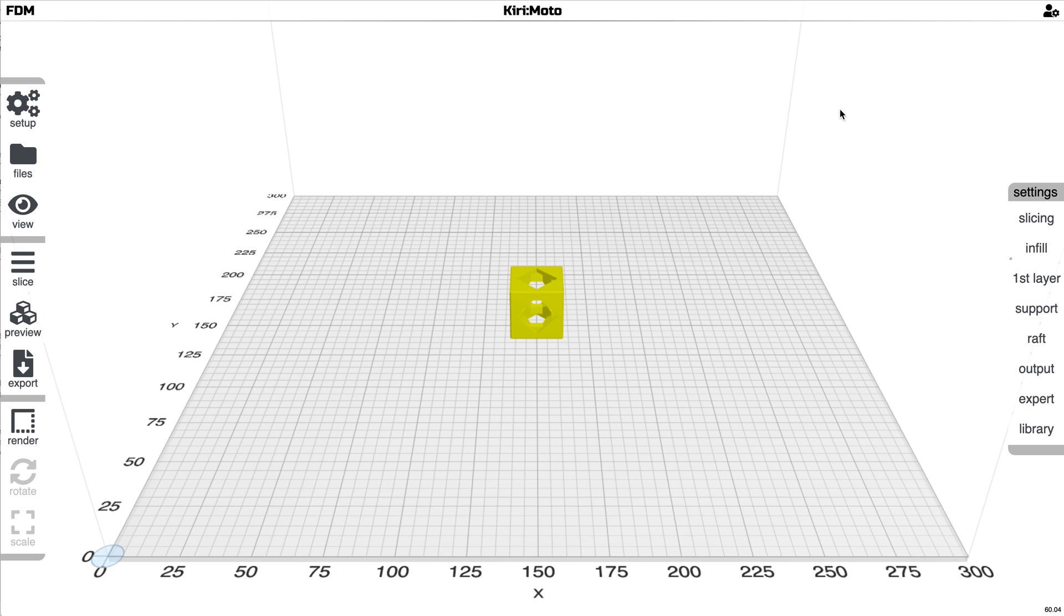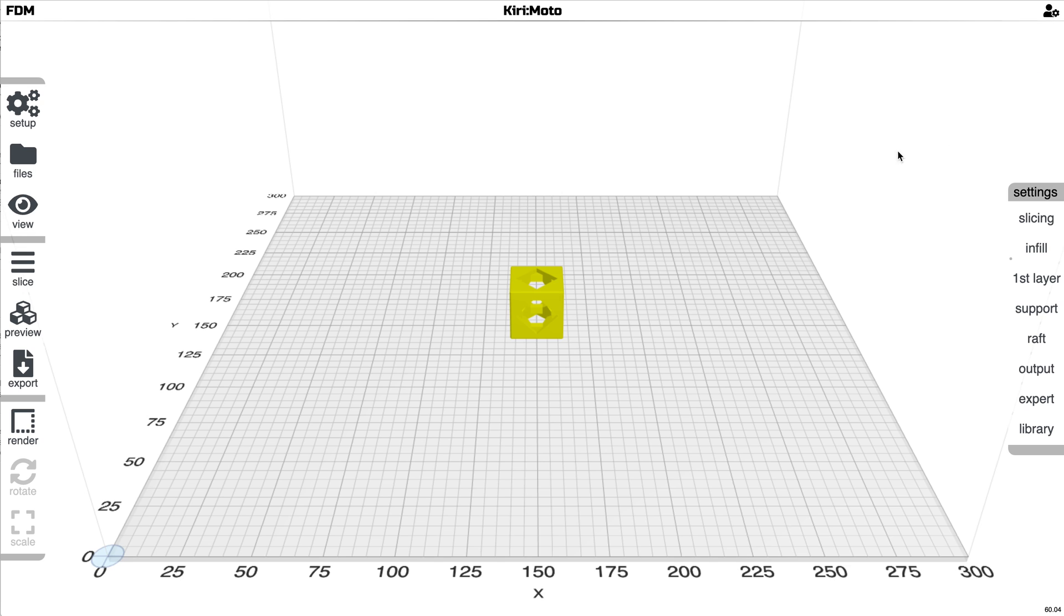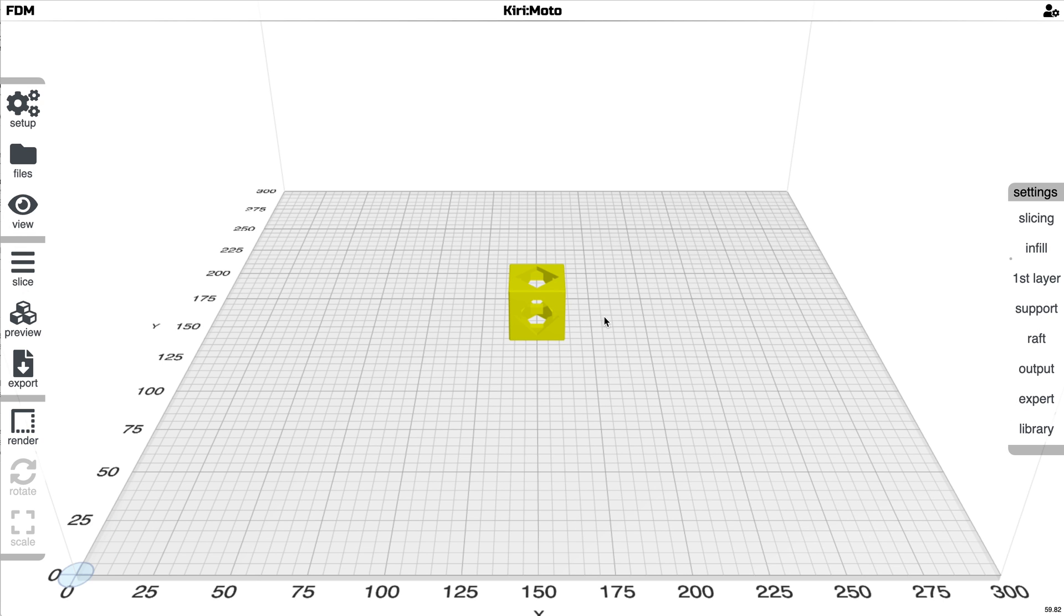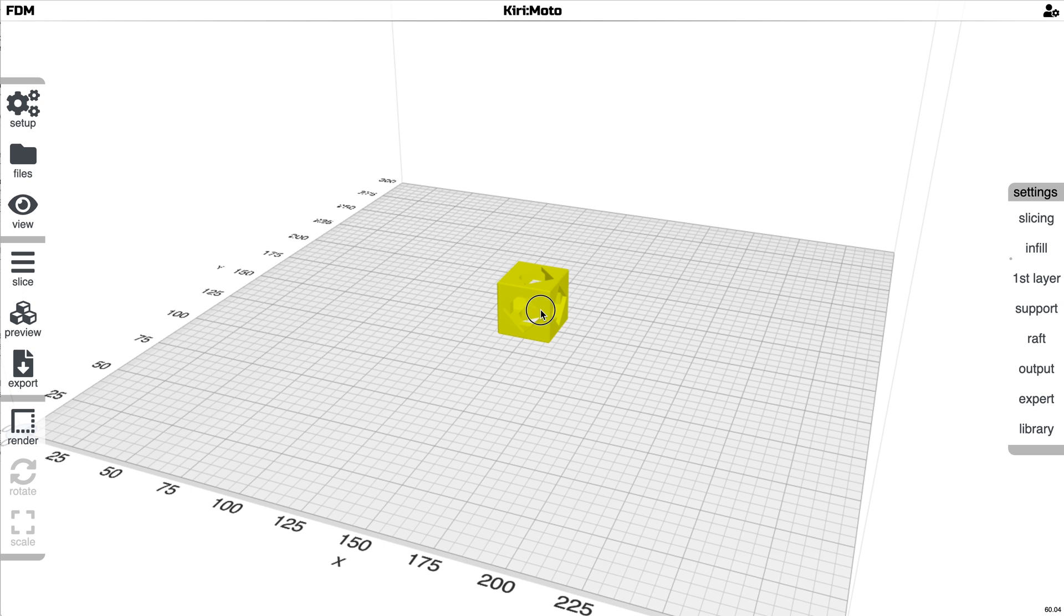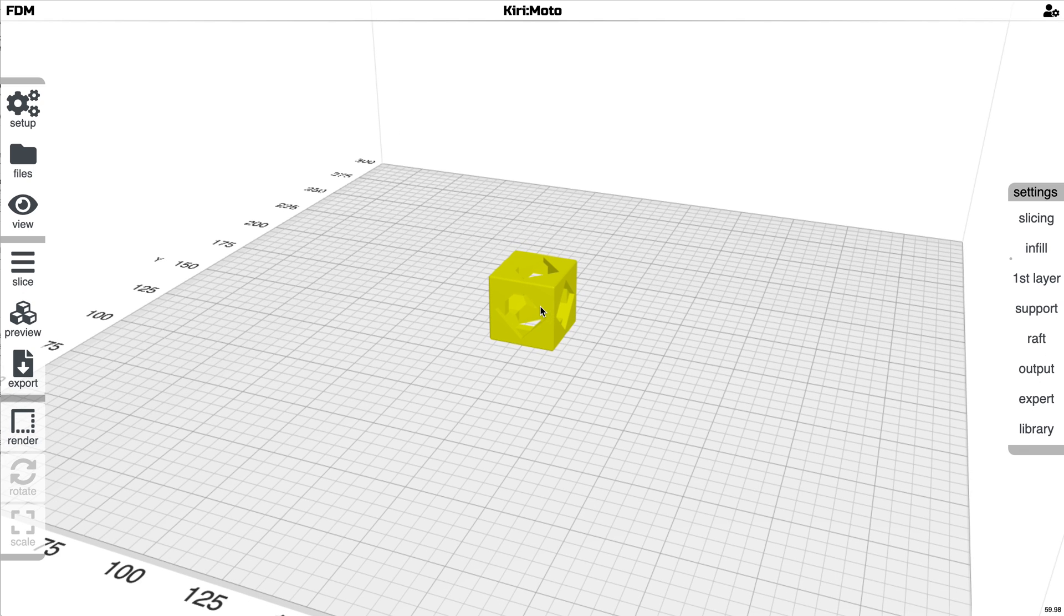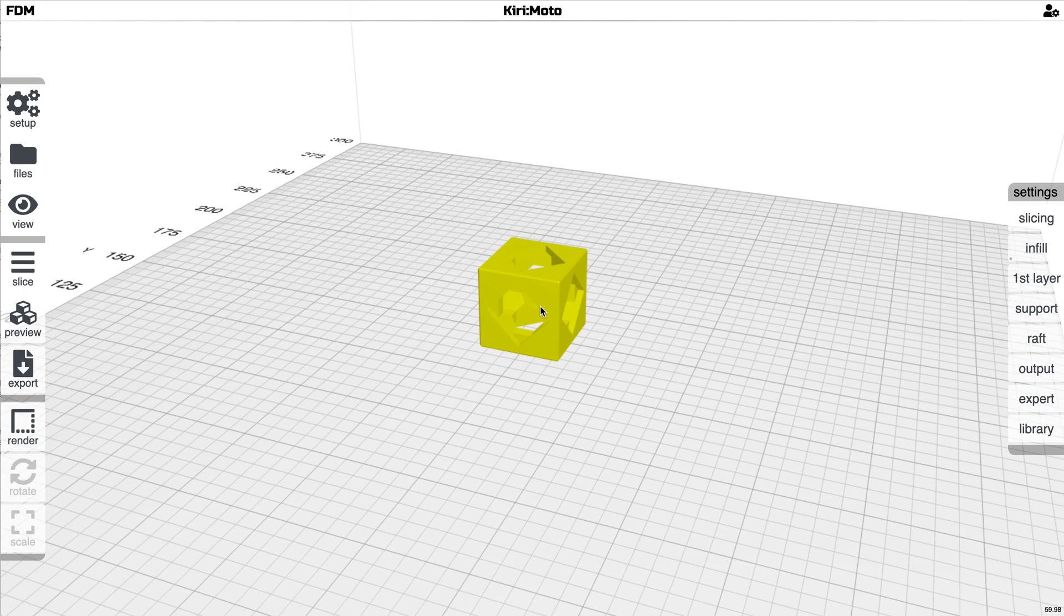If you're going through Grid:Space, you're going to want to come down here to the version menu and select 2.3, which I'm already running. I will focus on FDM for this video, 3D printing, and there will be another video for CAM or CNC.